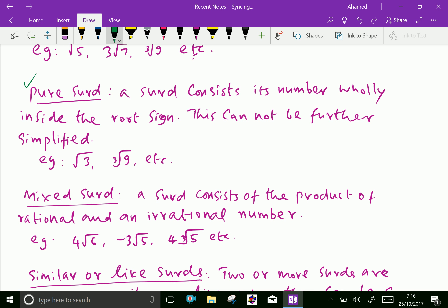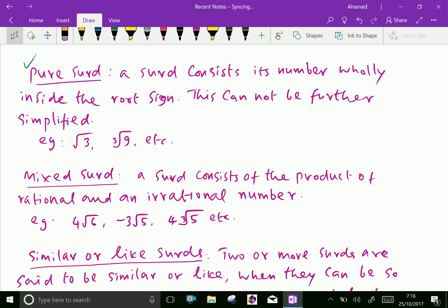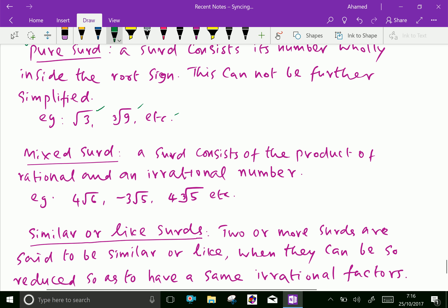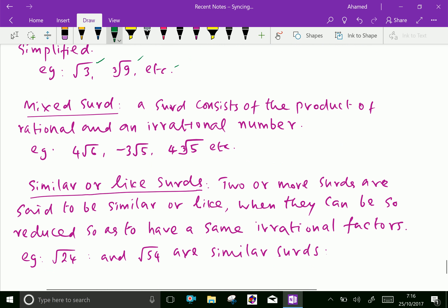Pure surds: a surd consists of its number wholly inside the root sign. This cannot be further simplified — for example, square root of 3, cubic root of 9, etc. We cannot simplify and we cannot take any whole number outside of the square root. This is called a pure surd.